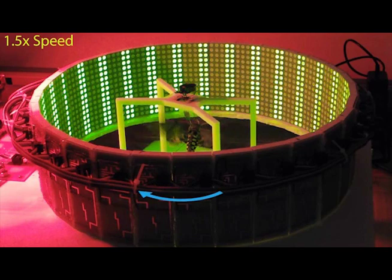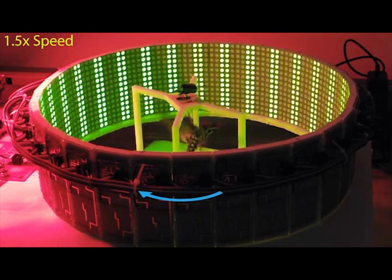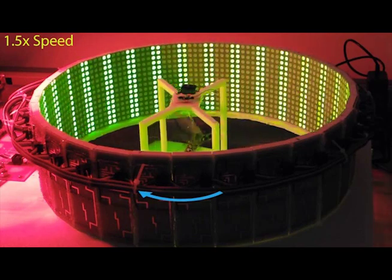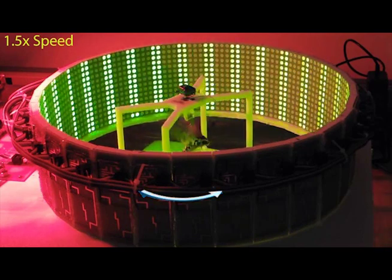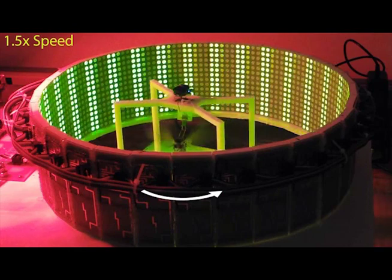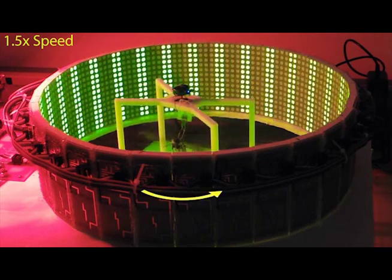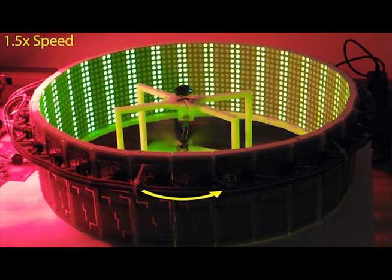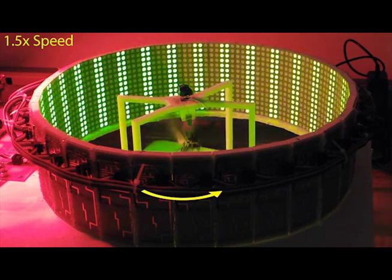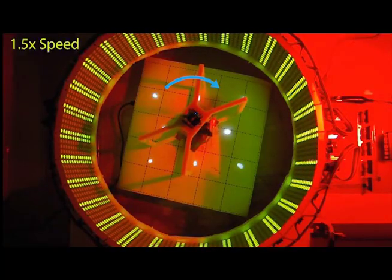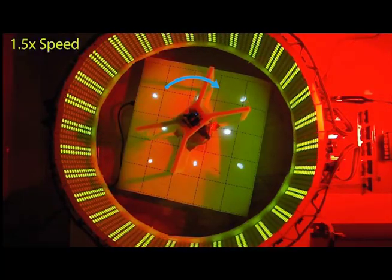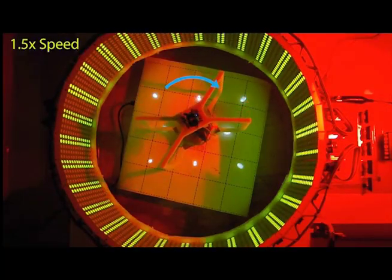The arrow shown indicates the rotational direction of the LED pattern. The arrow becomes yellow when the insect completes a counterclockwise turn. The arrow becomes blue when the insect completes a clockwise turn. The film playback speed shown is 50% faster than normal.